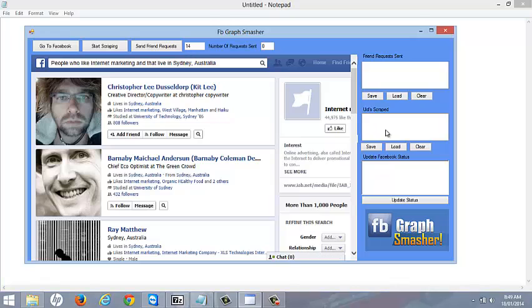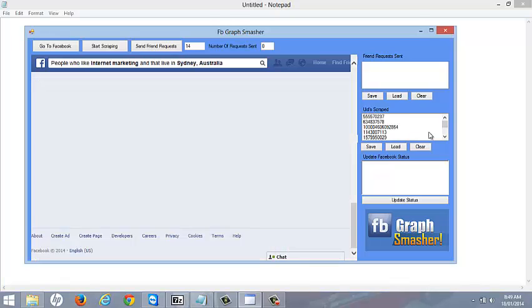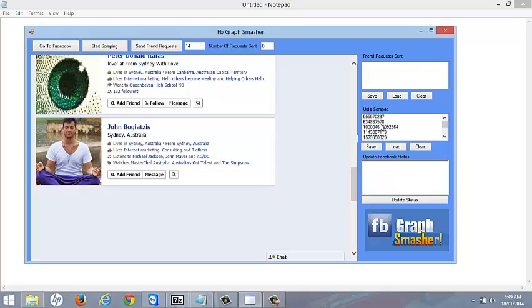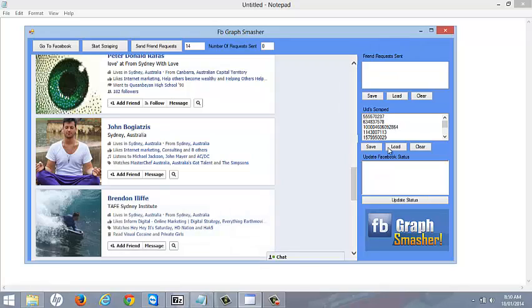Okay, so you'll see it'll start collecting the UIDs in here. Once it starts collecting these UIDs, we hit start scraping.